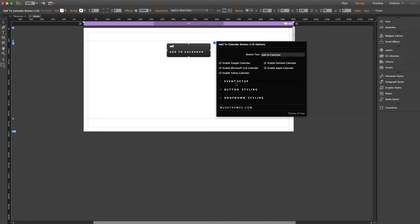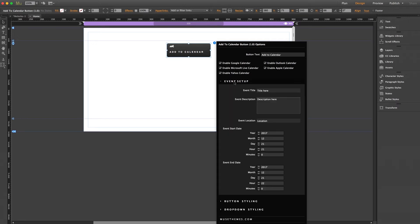And our first dropdown is event setup. And this is where you're going to determine what shows up in the user's calendars. Now this is pretty self-explanatory. You've got your event title, description, location, all that jazz.